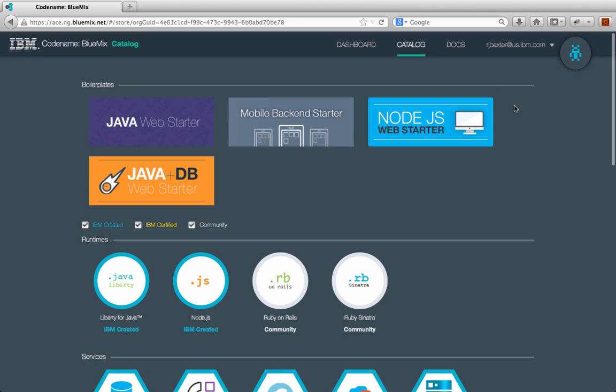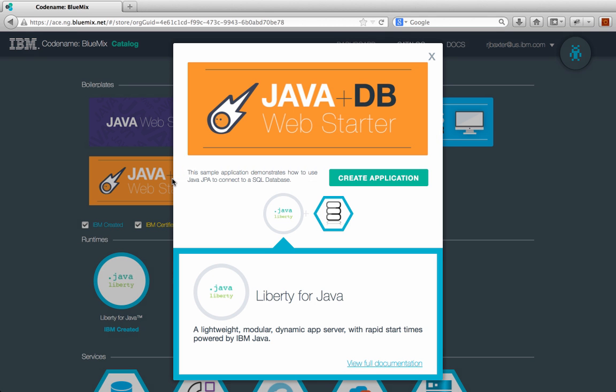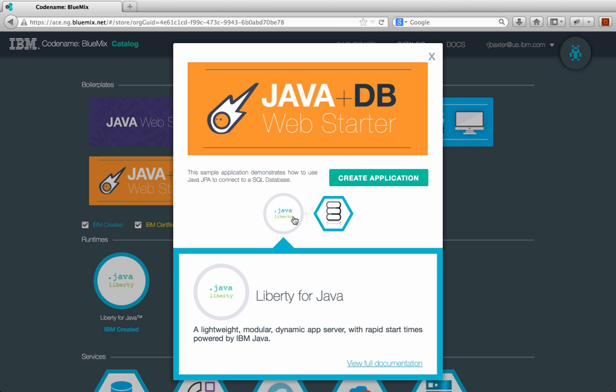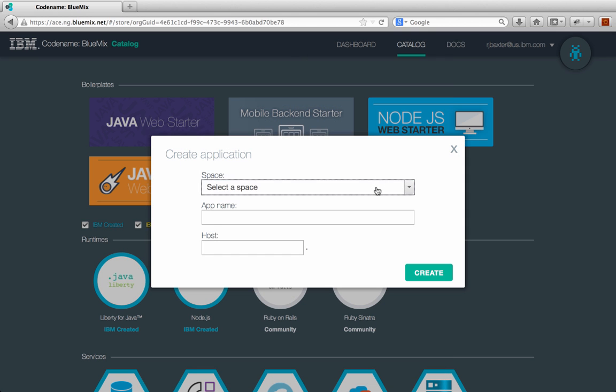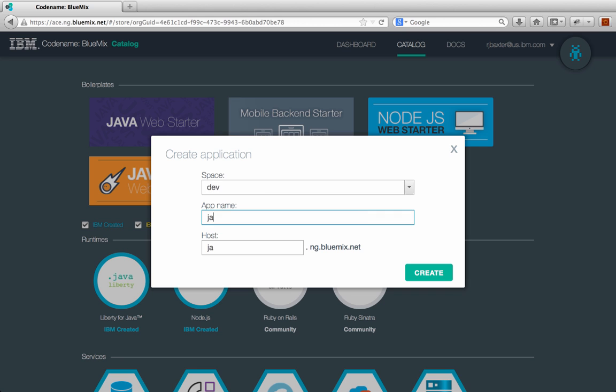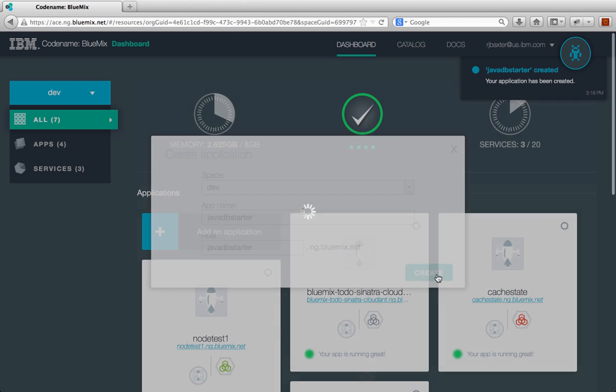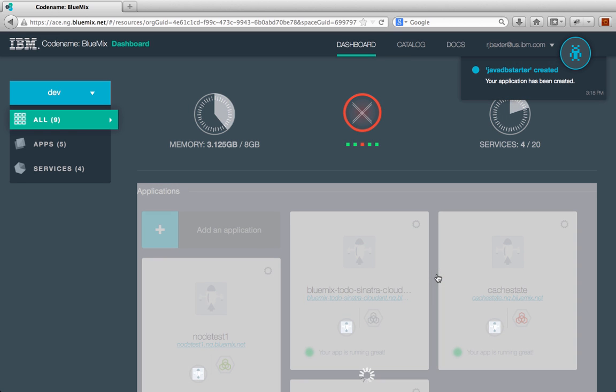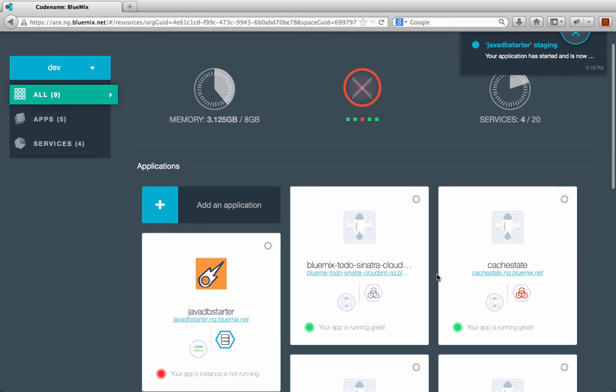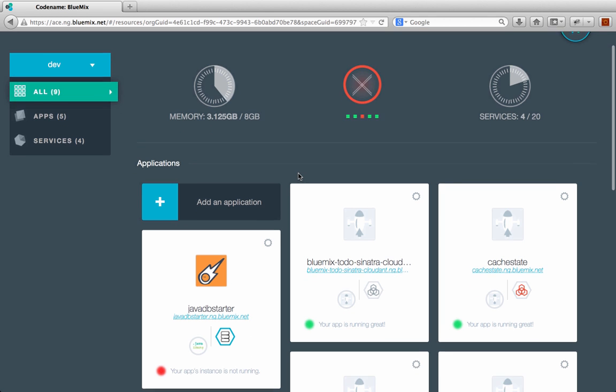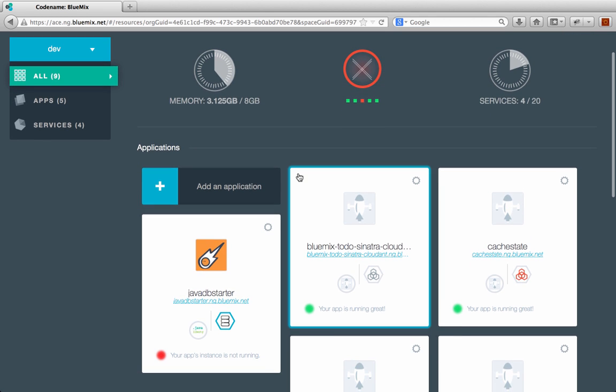So just as a sample to get started here, let's pick the Java DB Web Starter. For example, I'll click on this and it tells me a little bit about the Web Starter and what it does. You can see it uses the Liberty runtime and uses a SQL database. So let me click Create Application. I'm going to put it in my dev space. I'm going to call it Java DB Starter and click Create. What this is basically going to do is it's going to bring me back to the dashboard and it will start to provision the application in Bluemix. So you can see that now I have this red circle with an X in it. Don't be alarmed. It doesn't mean that the provisioning failed or anything. It just means the application isn't running yet.